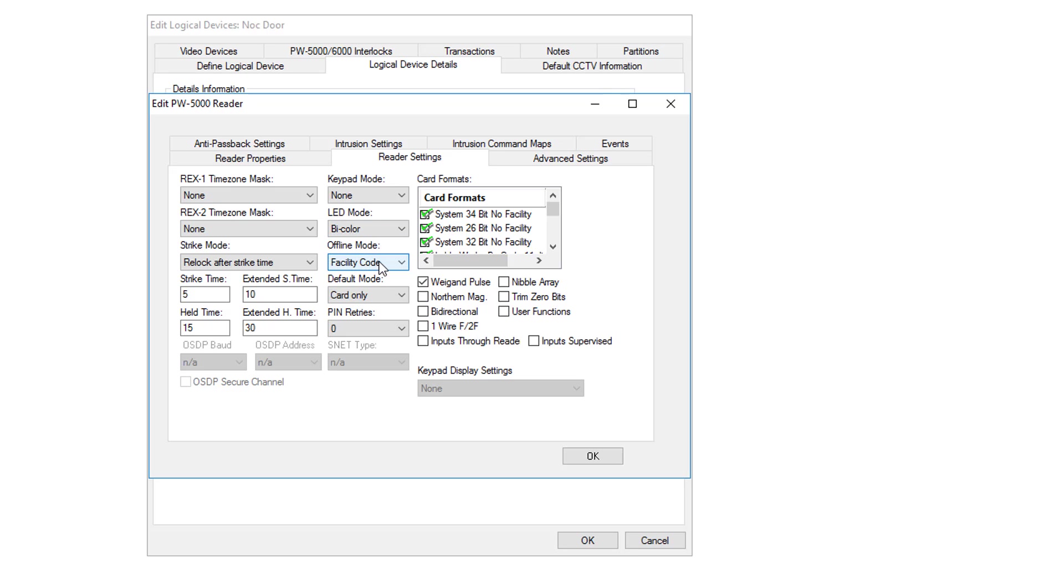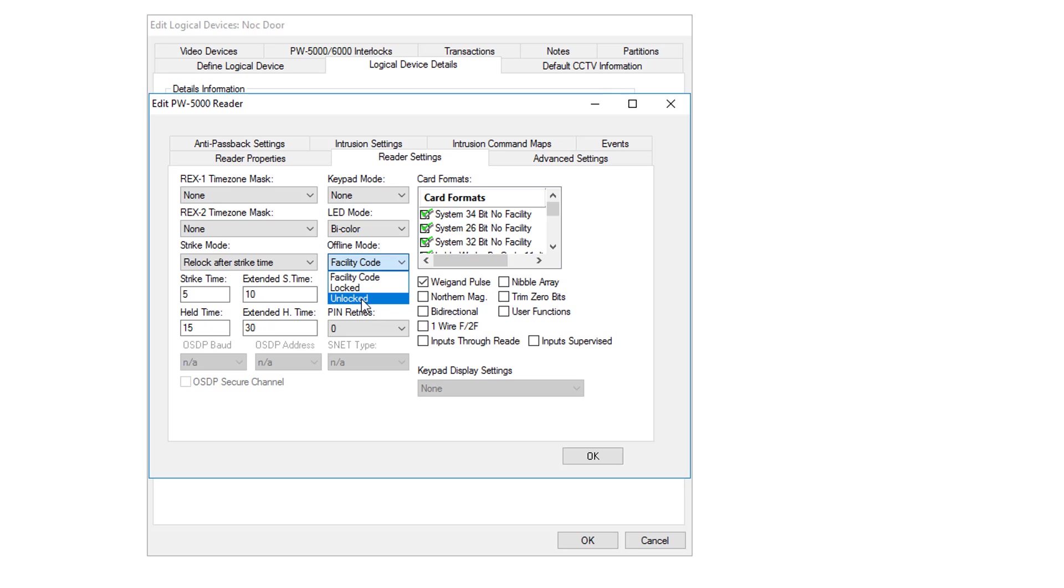The Offline mode sets what the reader should do if the reader board cannot talk to the panel. It could be set to use a facility code only, to be locked, or to be unlocked.